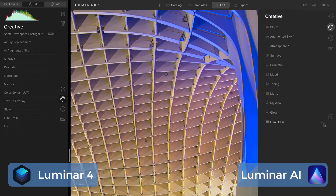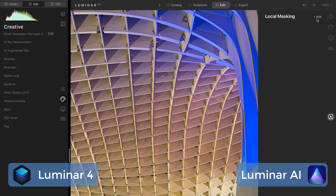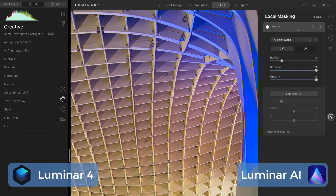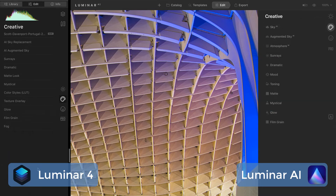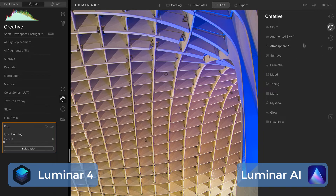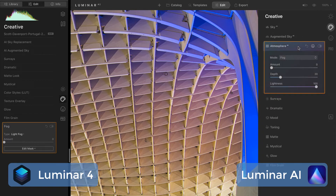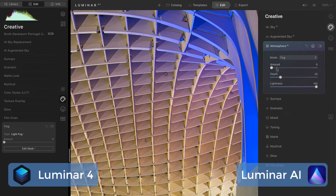Texture Overlay is one that disappeared from the creative group and is now found in Luminar AI in the local masking area. In local masking we have the option to add in a texture, and that is where we see some of the controls we had for Texture Overlay. I have a separate video on texture blending in Luminar AI, so check that out if you're looking for textures — go into the local masking area. Glow is still Glow. Film Grain is still Film Grain. Luminar 4's Fog tool got folded into Atmosphere AI, which is a new tool in Luminar AI. One of the modes is Fog, and there are a few others. This is where you'll find your light fog, mist, and so forth in Atmosphere AI.